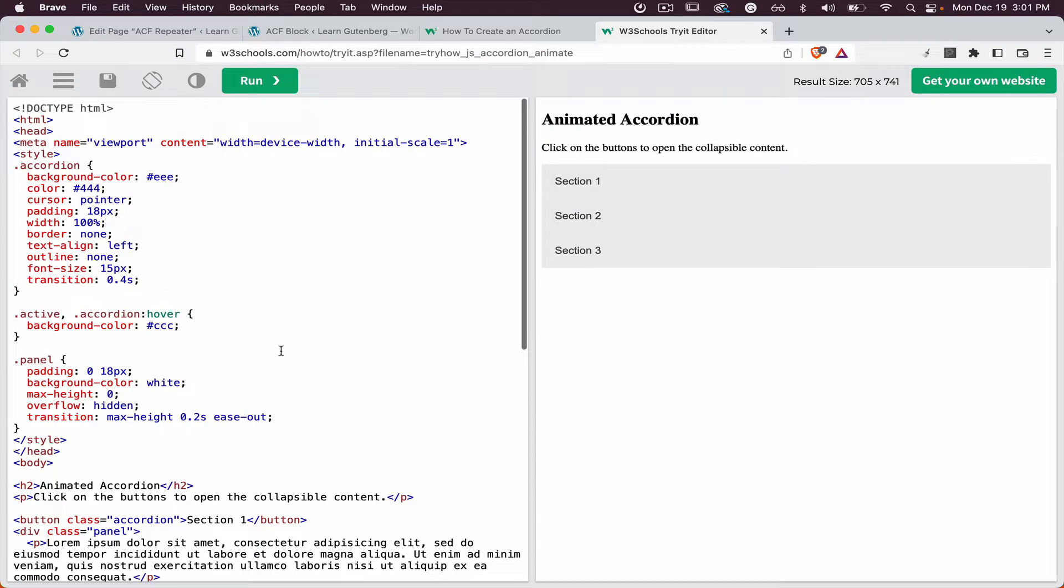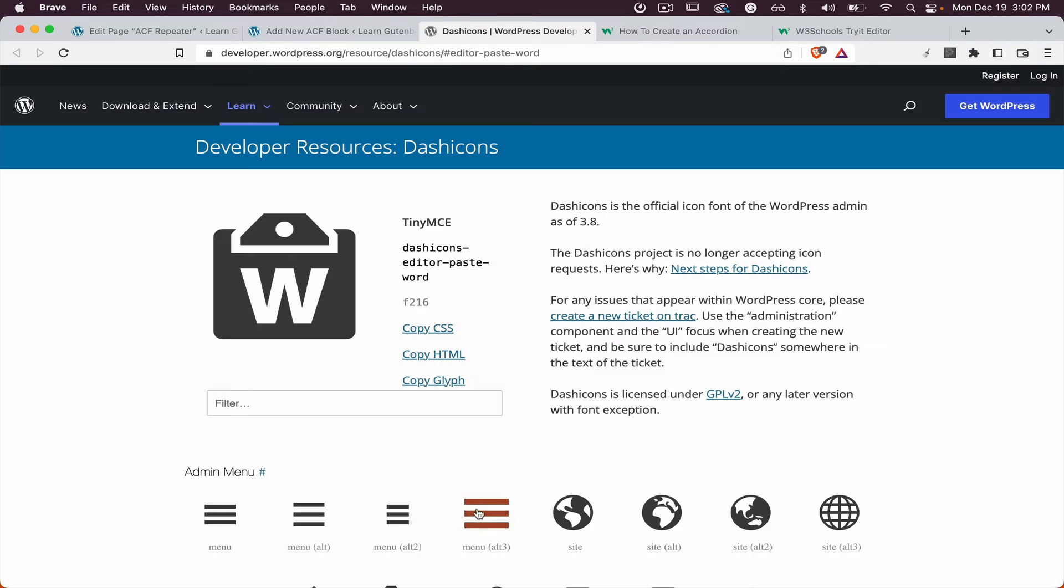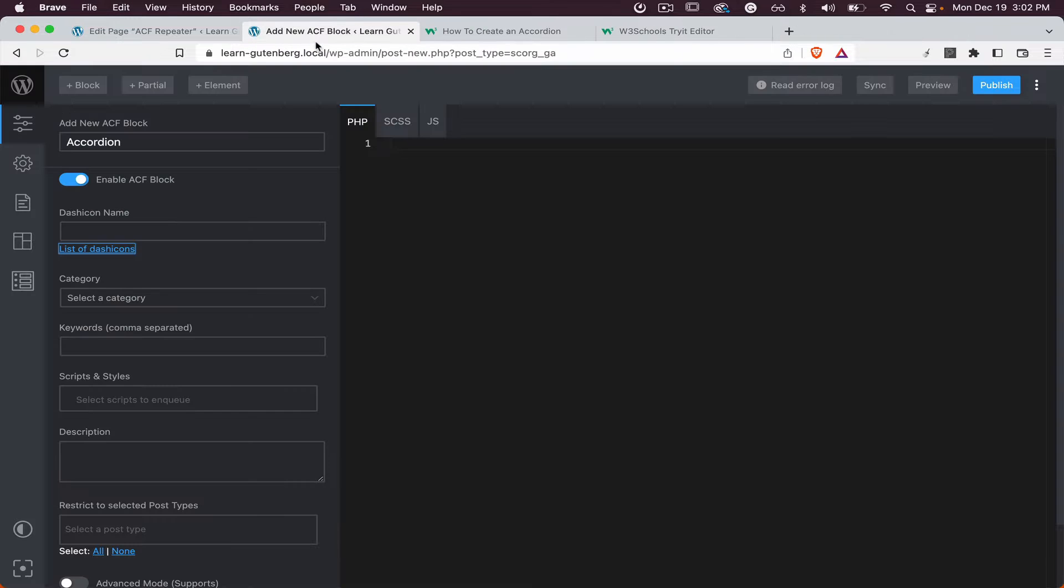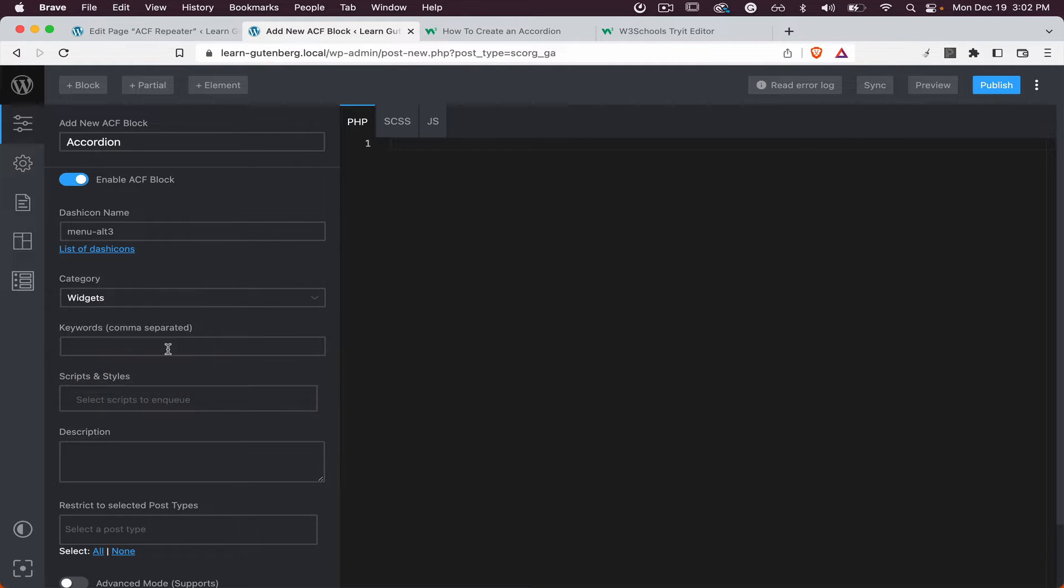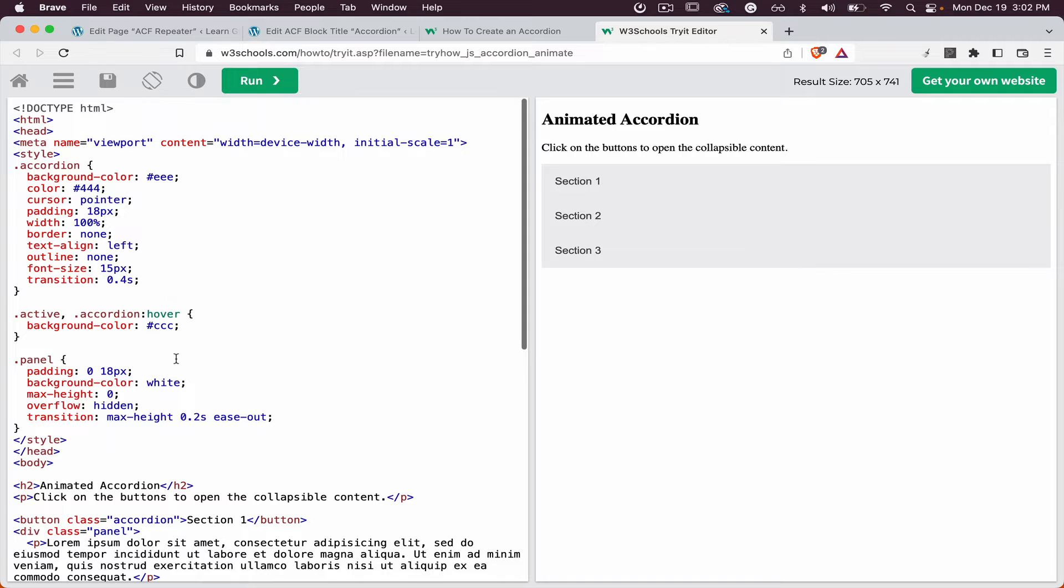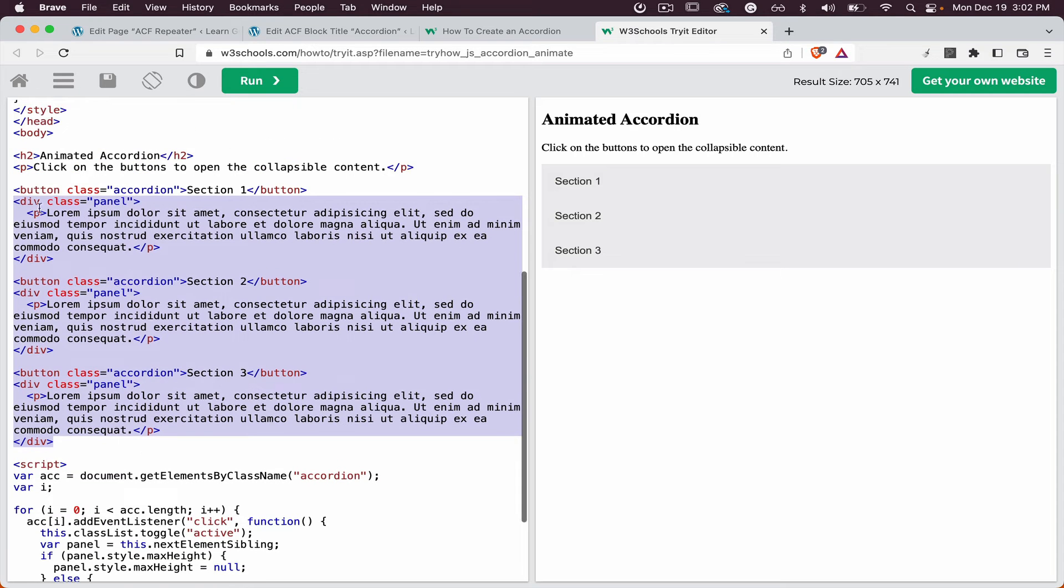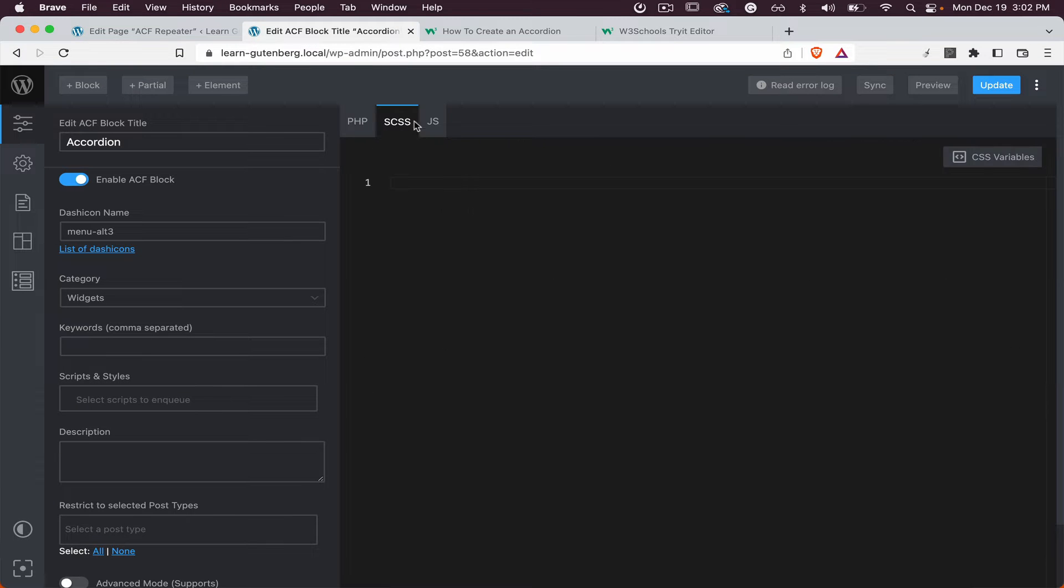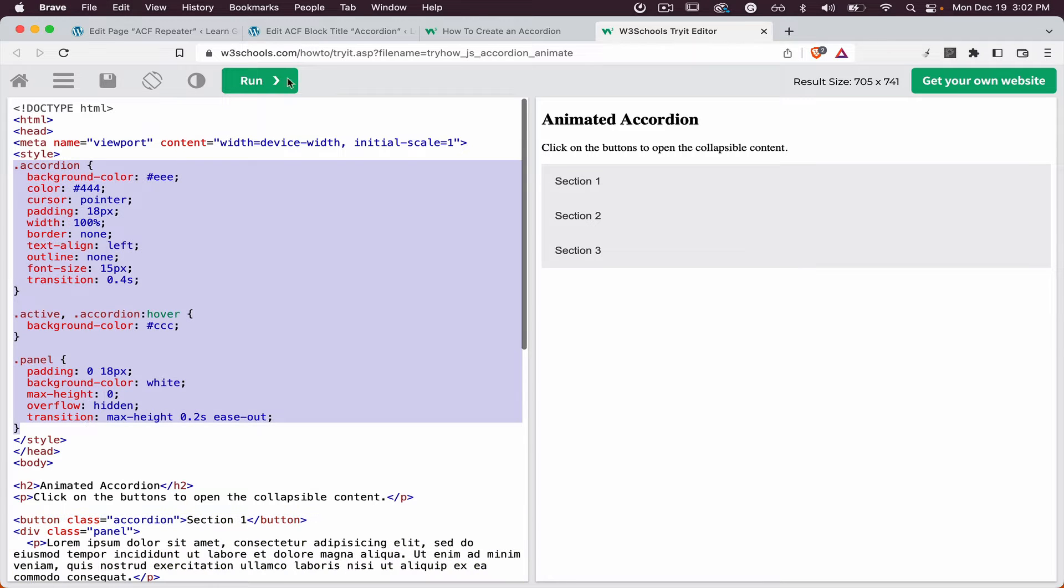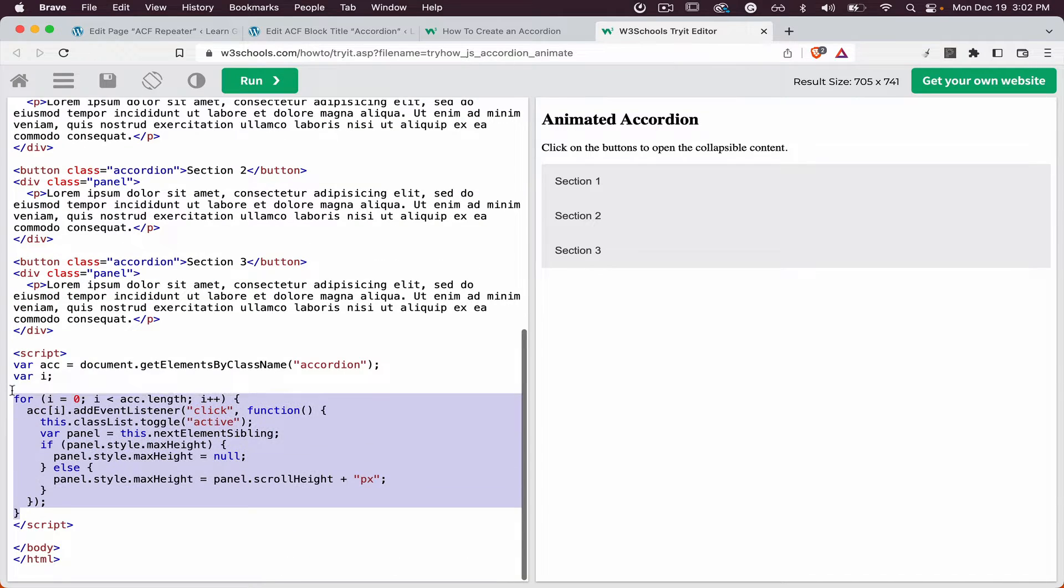And let's go to the ACF blocks accordion, let's find some icon, this one is good, close this one, add it to the widgets, publish. And let's copy the structure, so let's copy this, perfect. Let's copy the style and let's copy the script.